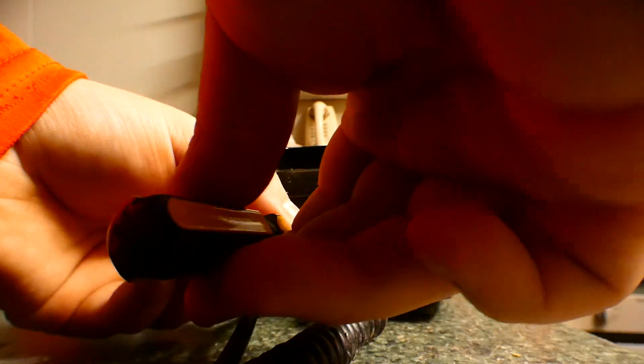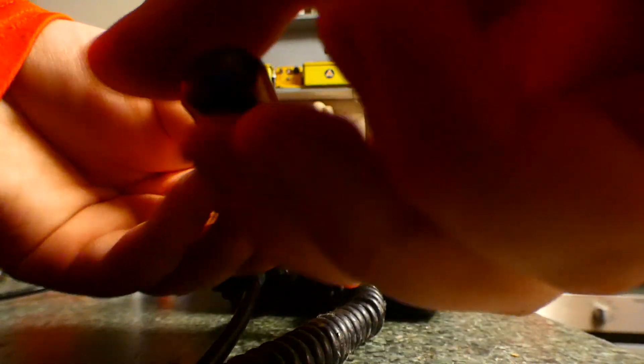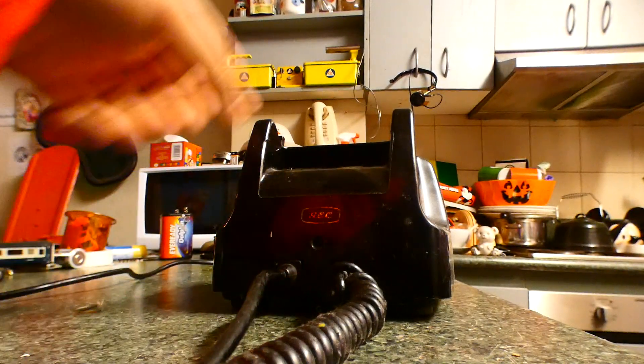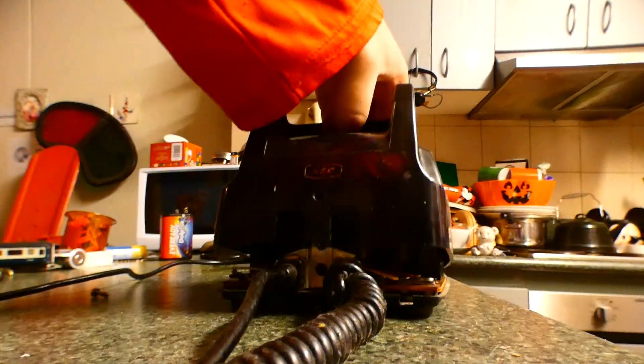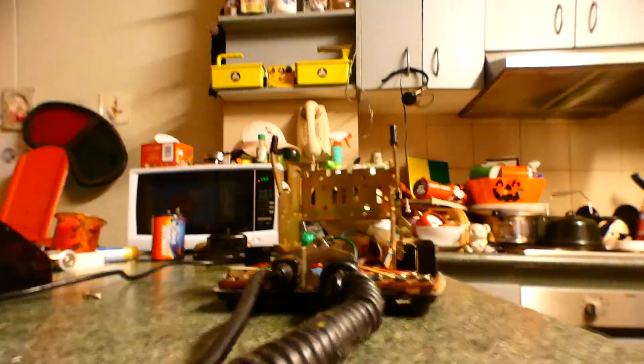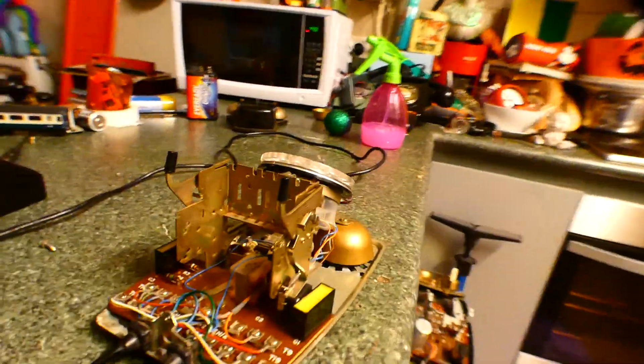I'm going to take this apart, and I'll show you inside. That's not the original screw. It didn't come with a screw in this one.